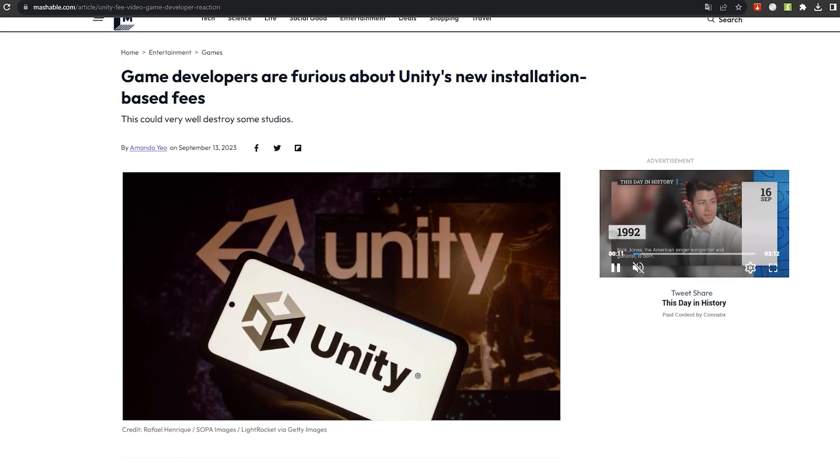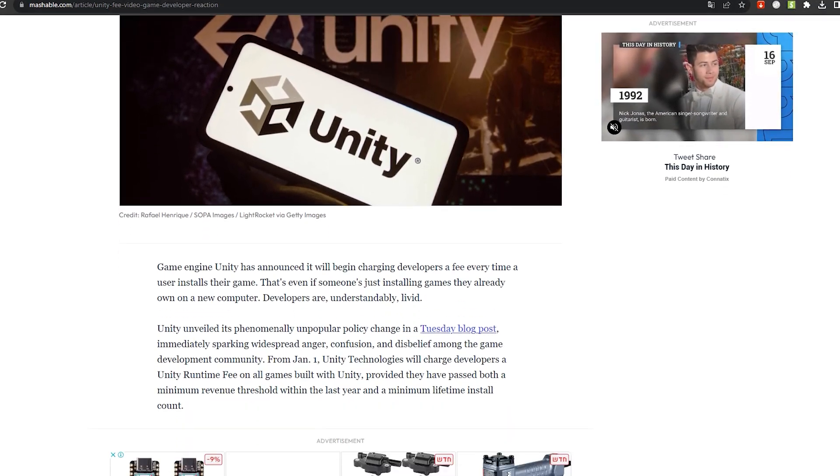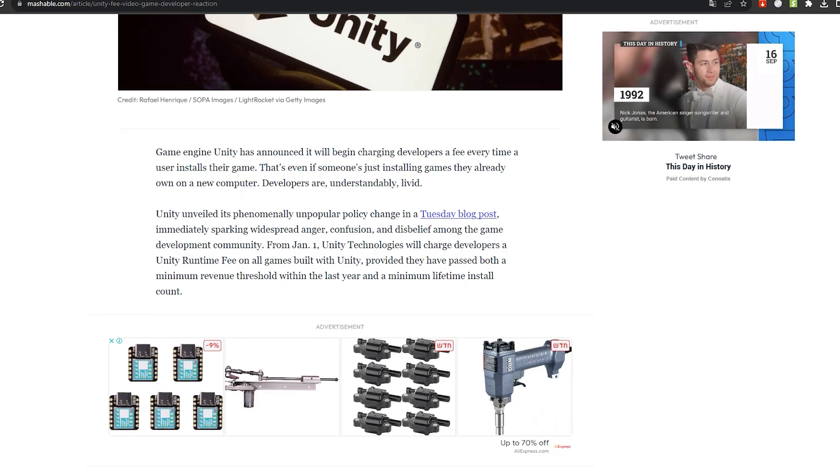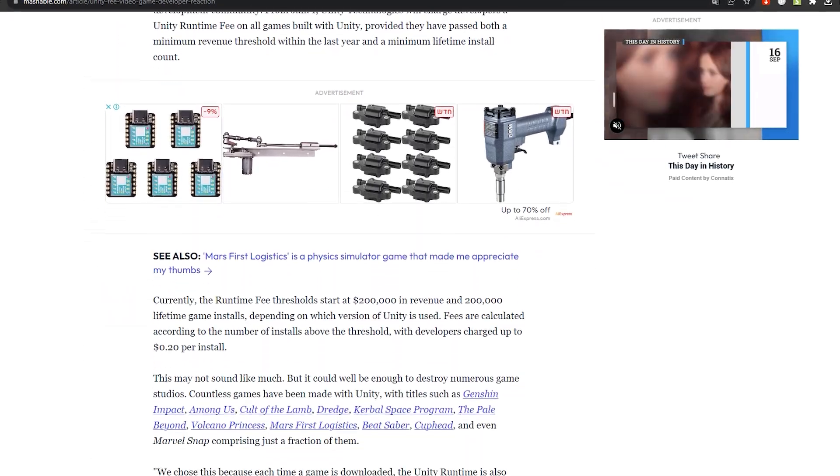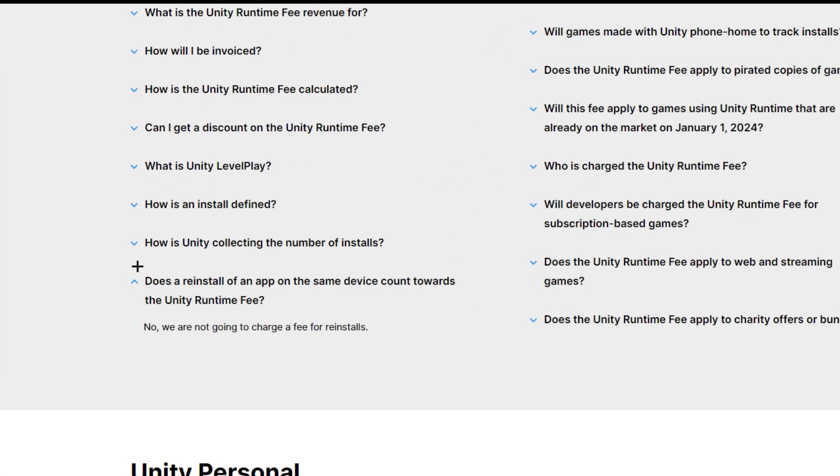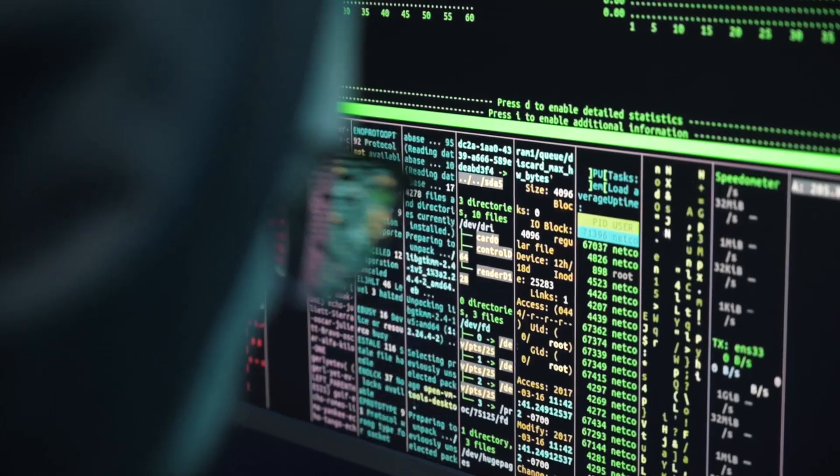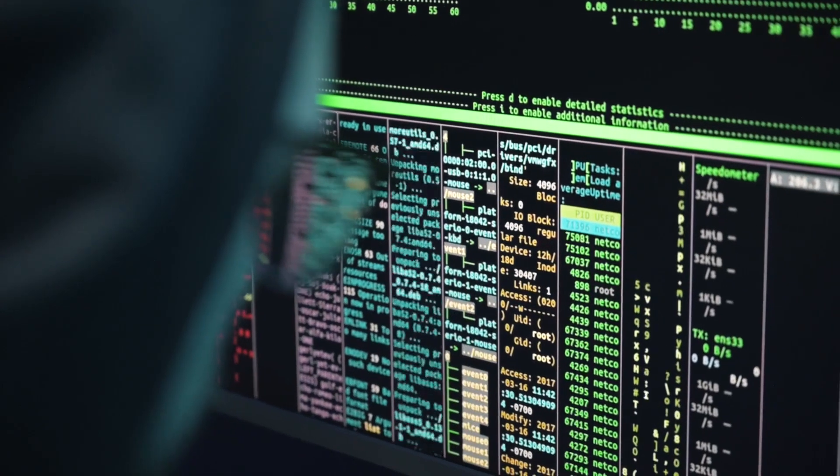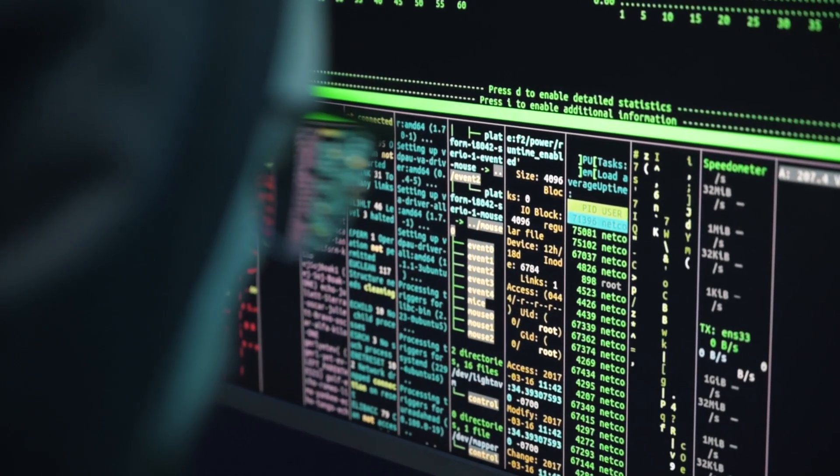Unity? You? As well as piracy concerns, intentional reinstalls by bad actors also poses a risk. Unity has cleared some of this up by stating that reinstalls will not be charged and they built their own algorithm to block pirated games from being charged.